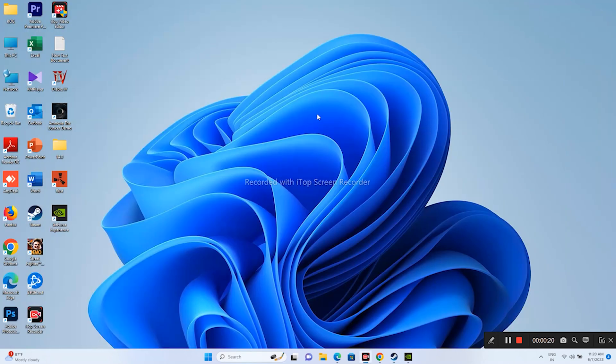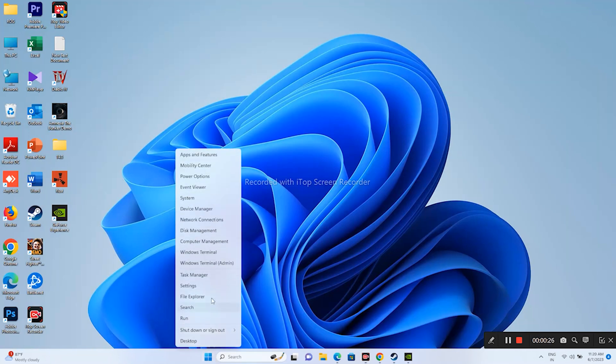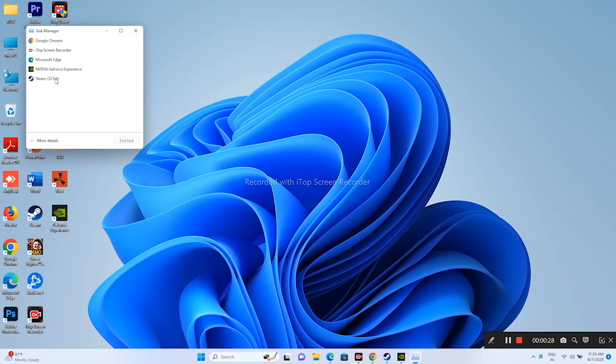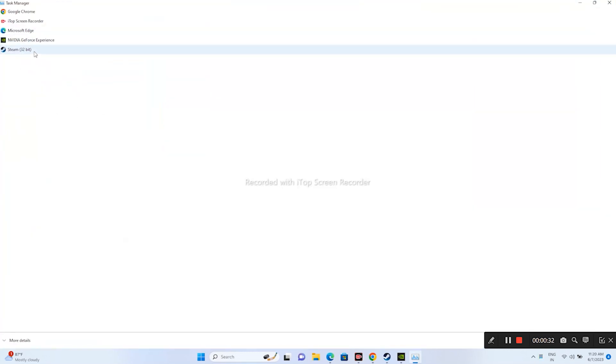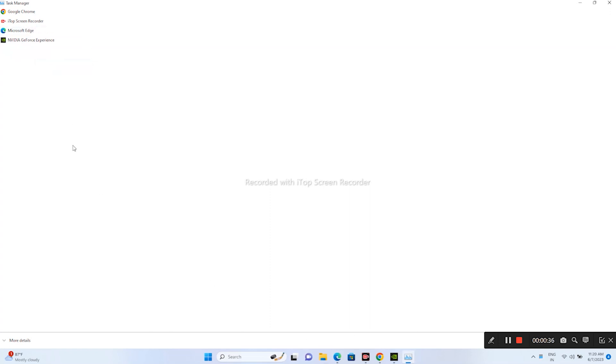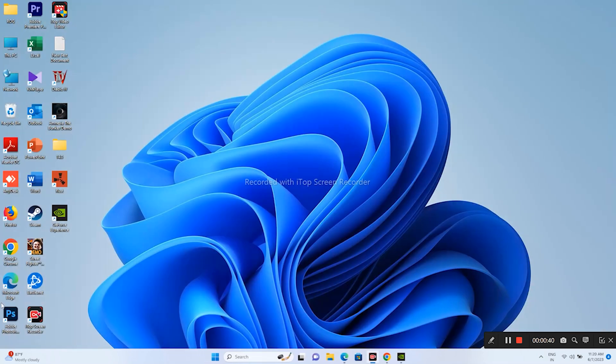The first step is you have to remove Steam from the Task Manager. For that, we need to go over here in the Start menu, right-click, and go to Task Manager. Now from here you can see Steam is actually running in the background, so first thing you need to select this one and go for End Task. Now Steam is being closed by forcing, so just close this.